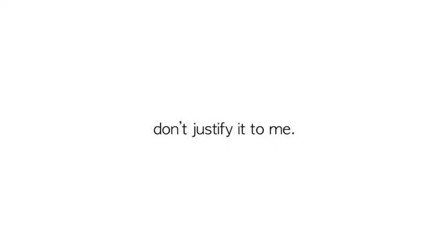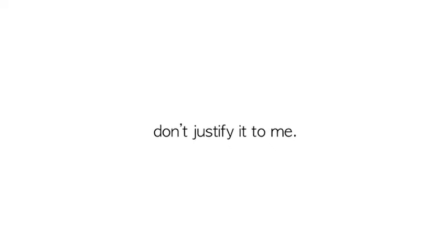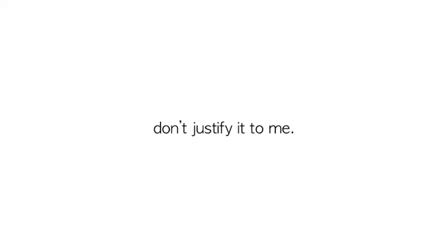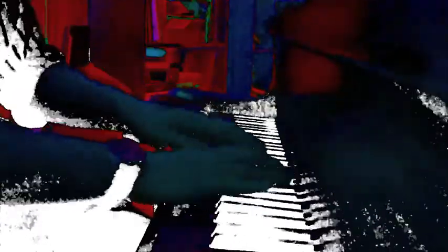But don't justify it to me, don't justify it to me.